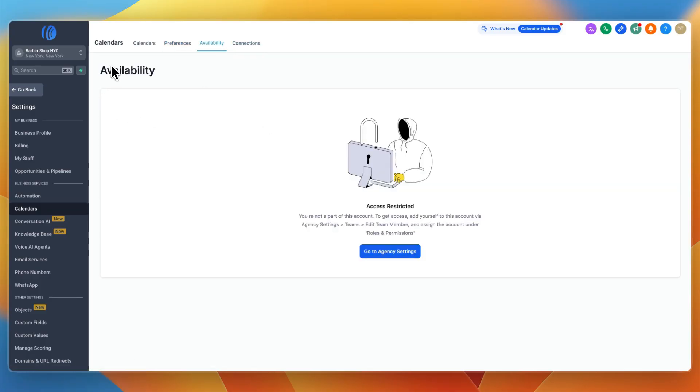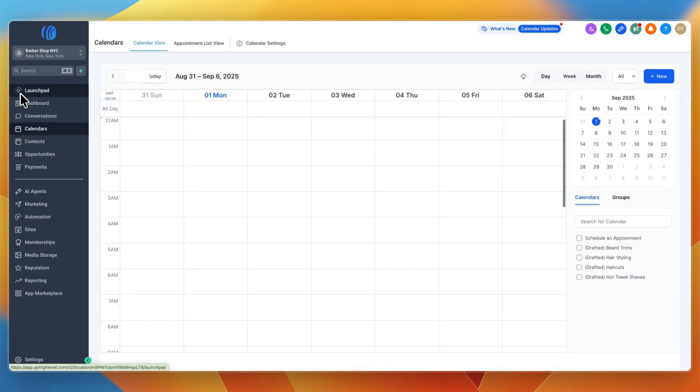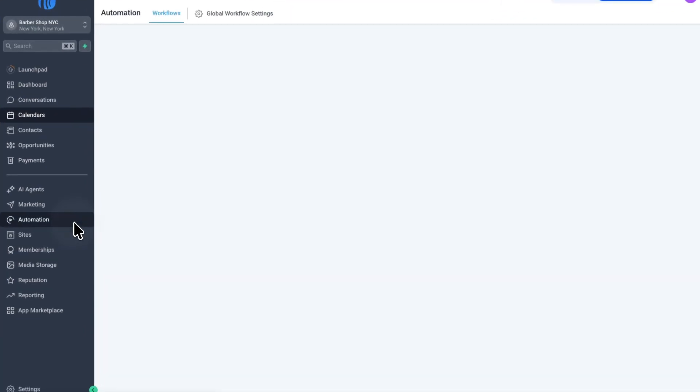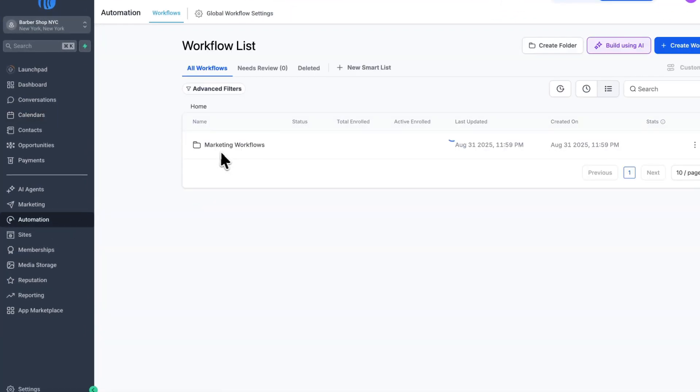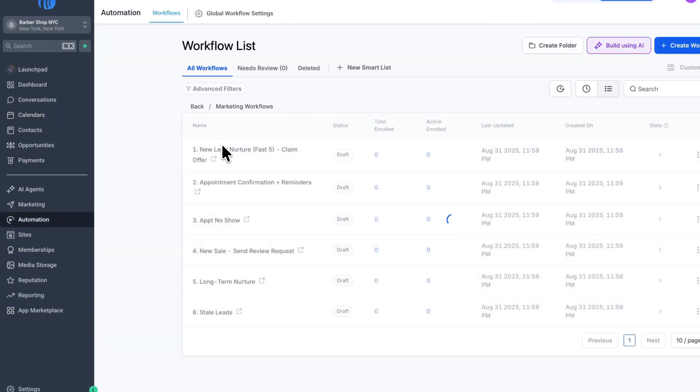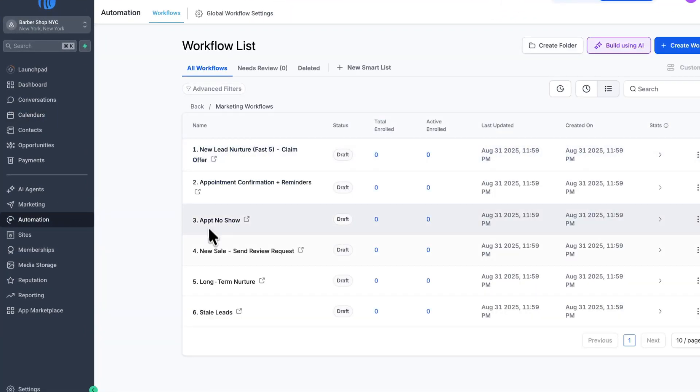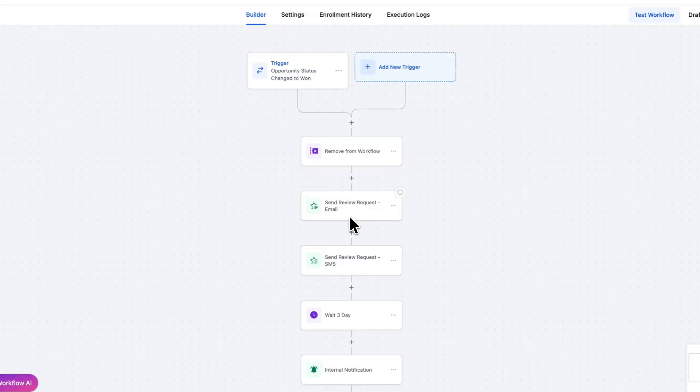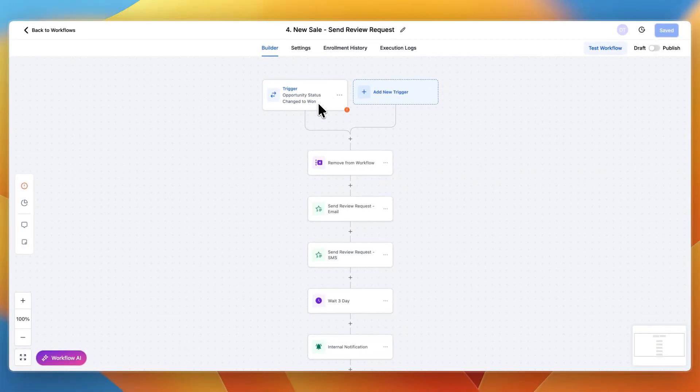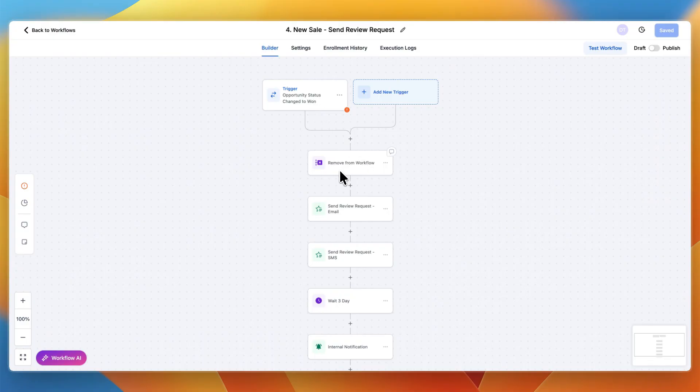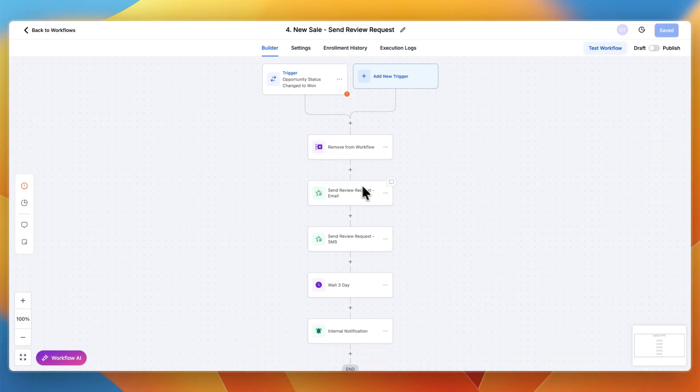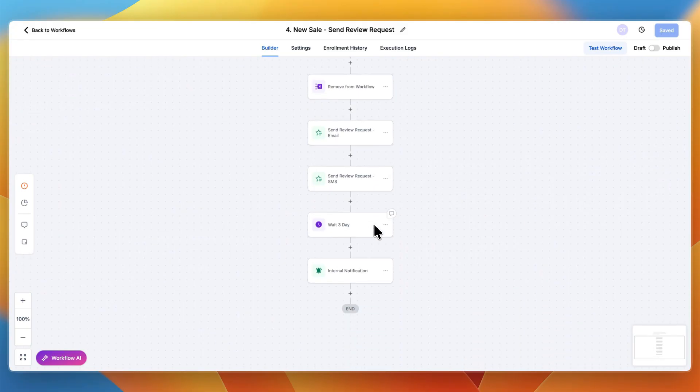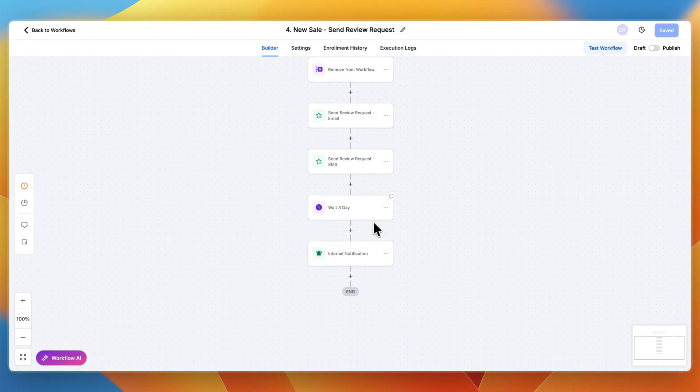A very important thing you can do with GoHighLevel, probably one of the most important, is reputation management and reviews. If you go to automation, you'll see it already has an automation that says new sales send review request. When an opportunity status is changed to won, it will send a review request email and SMS.